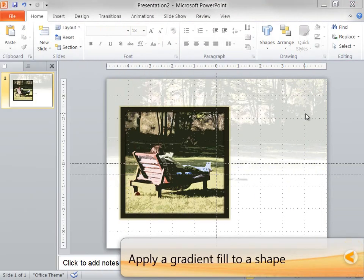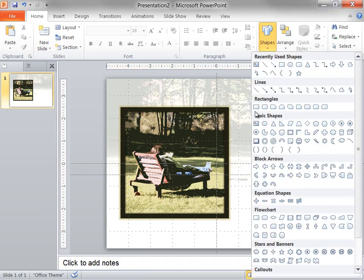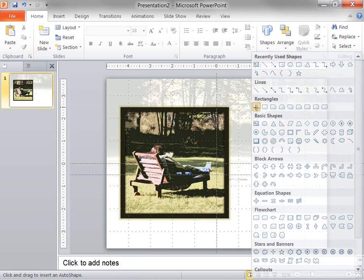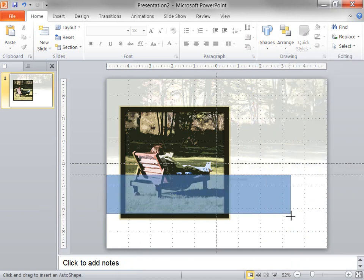Now I need to add a rectangle to the slide. On the Home tab, I click Shapes, and then under Rectangles, I click Rectangle. On the slide, I drag to draw my rectangle.